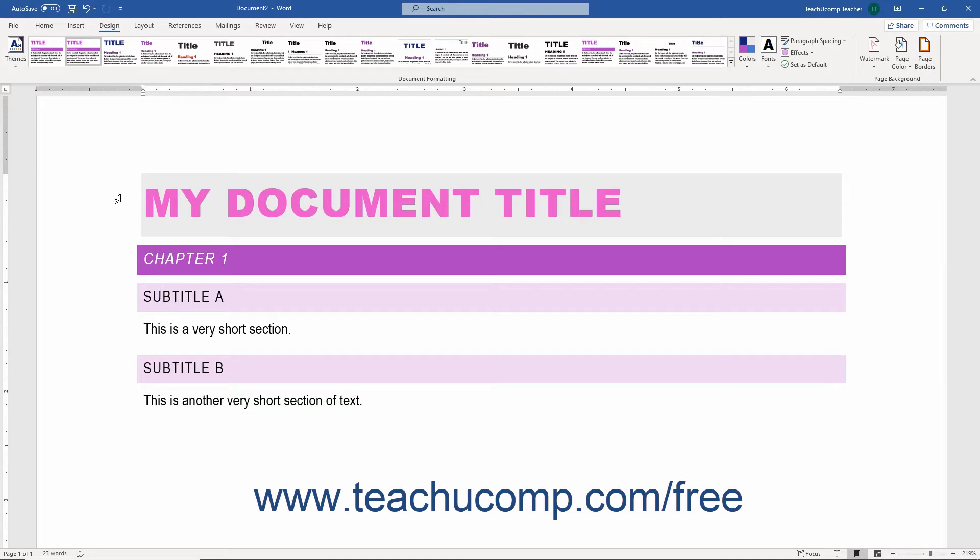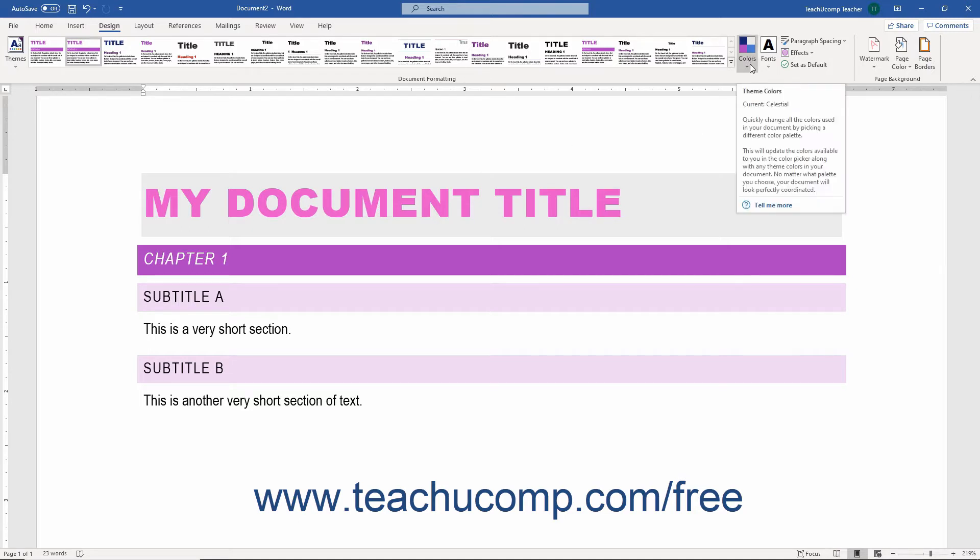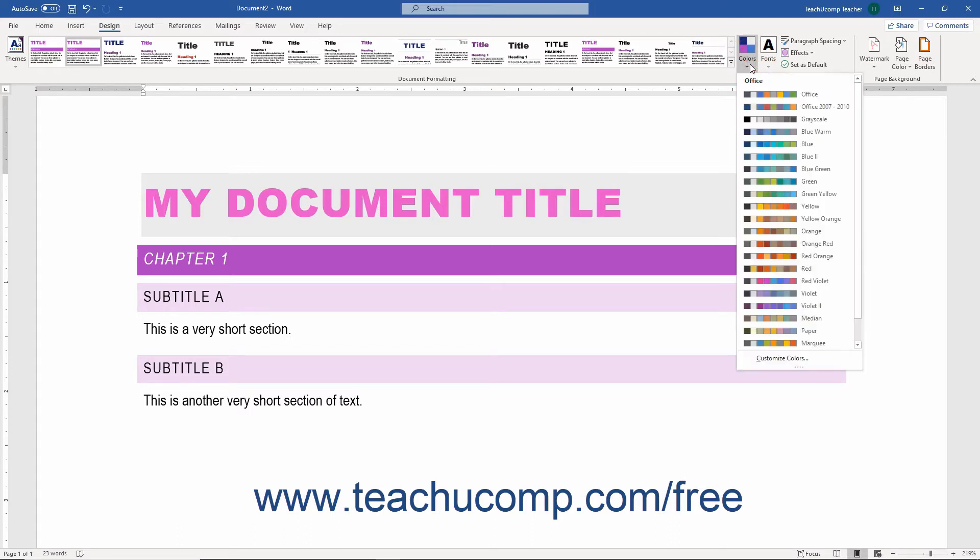To apply theme colors in Word, click the Colors drop-down button in the Document Formatting button group on the Design tab of the ribbon. If you have any, the drop-down menu that appears first shows any custom color sets you have created in its Custom Colors section. Below that, the default color sets appear within the Office section.